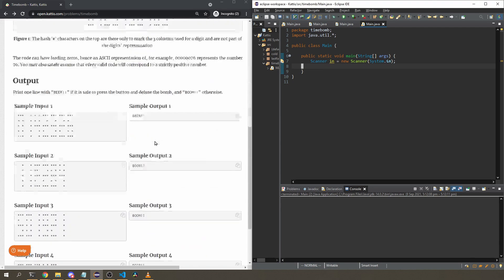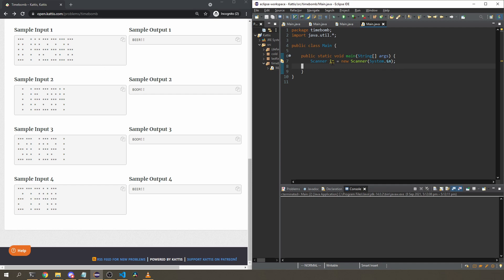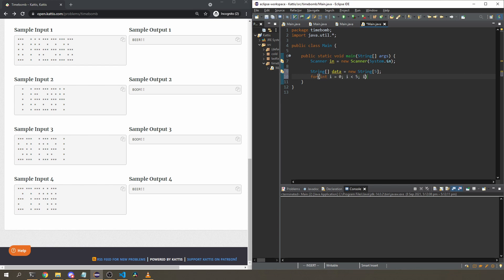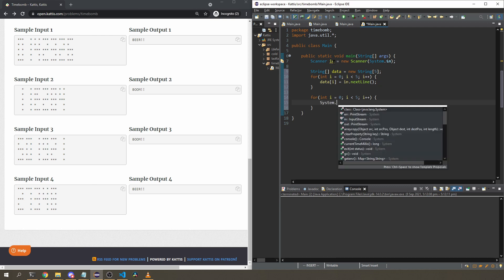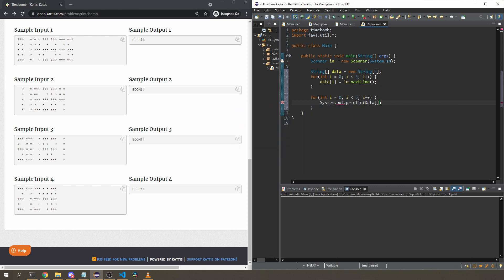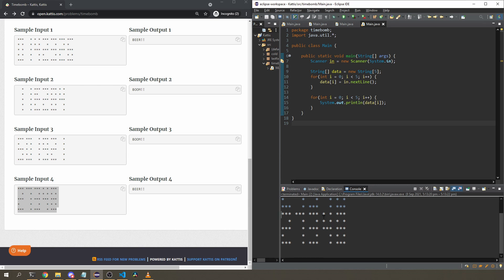I'm going to start by reading the input. I need to read in five lines of strings, and I'm guaranteed it's always going to be five lines, so I'll hard-code that. I'll make an array of strings of size five, call it 'data', and use a for loop to read the line five times using nextLine, which reads the whole line until the newline character. Let me just output each element of the array to test if it's working. Yep, that seems to be working.